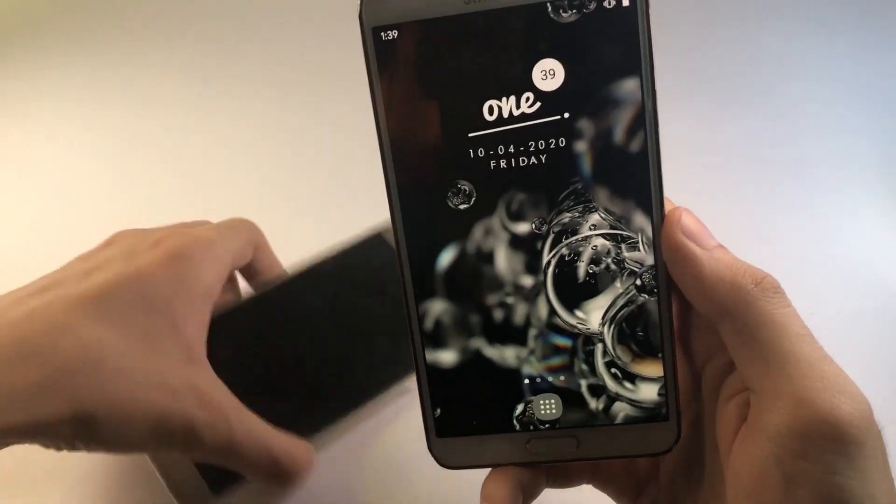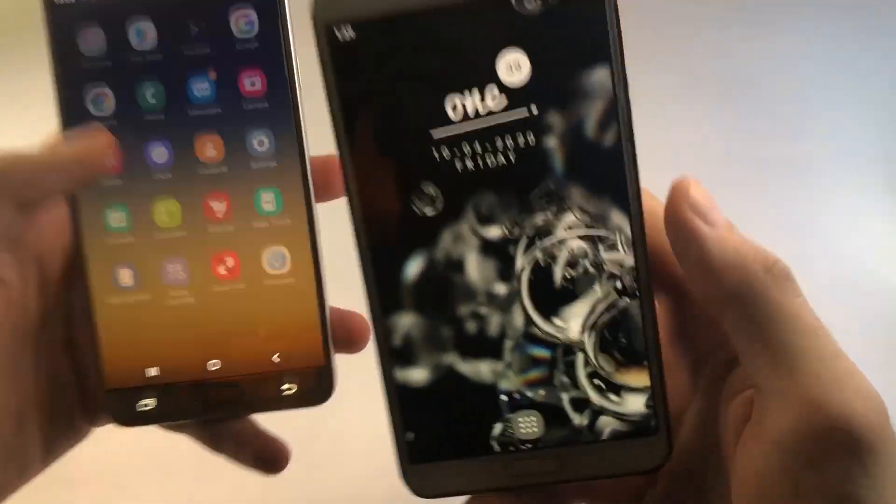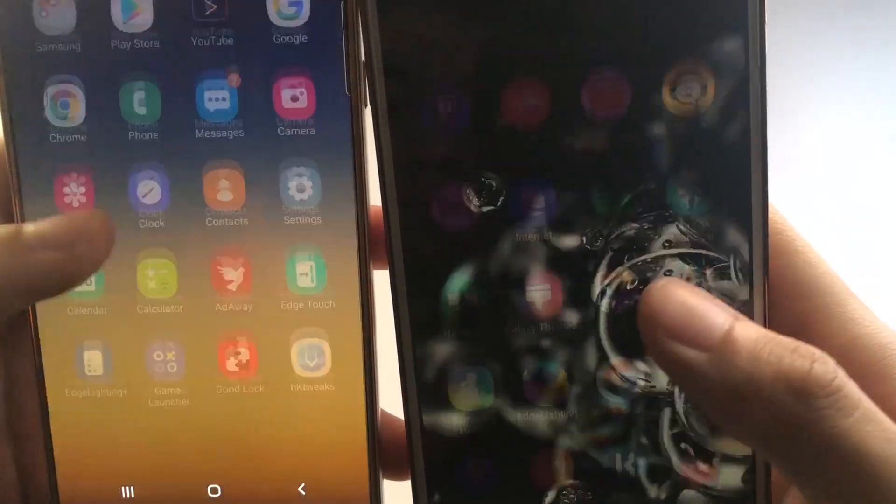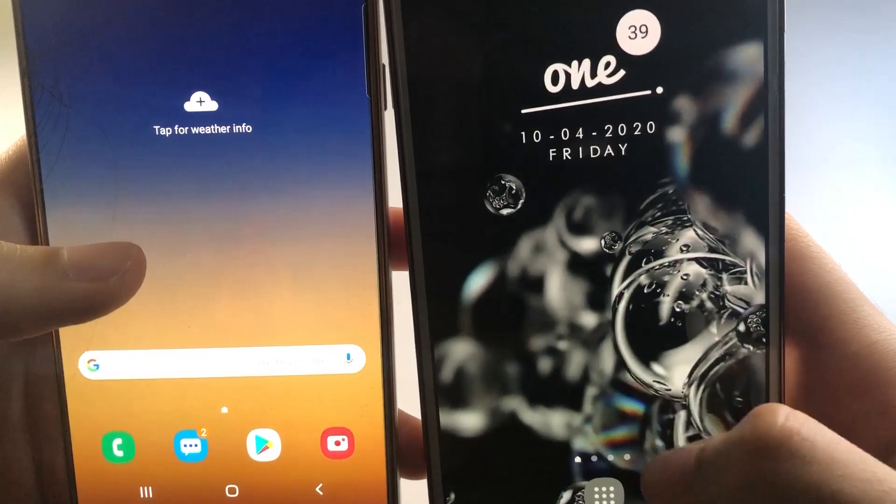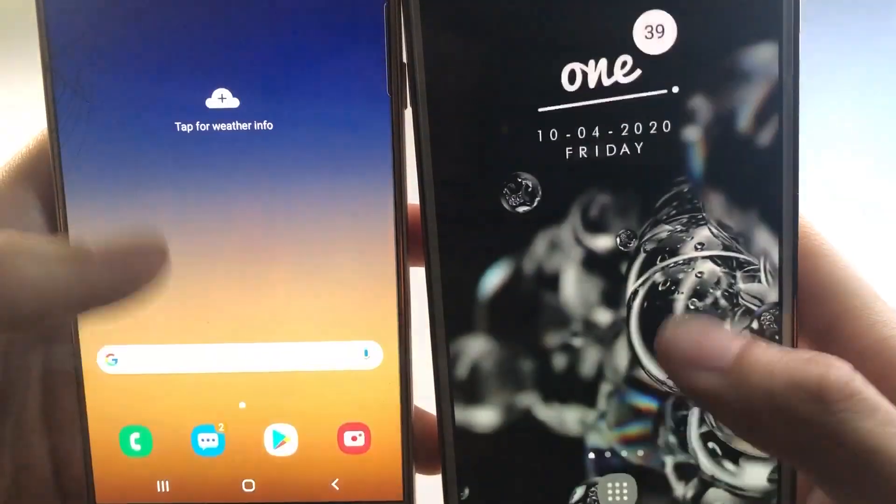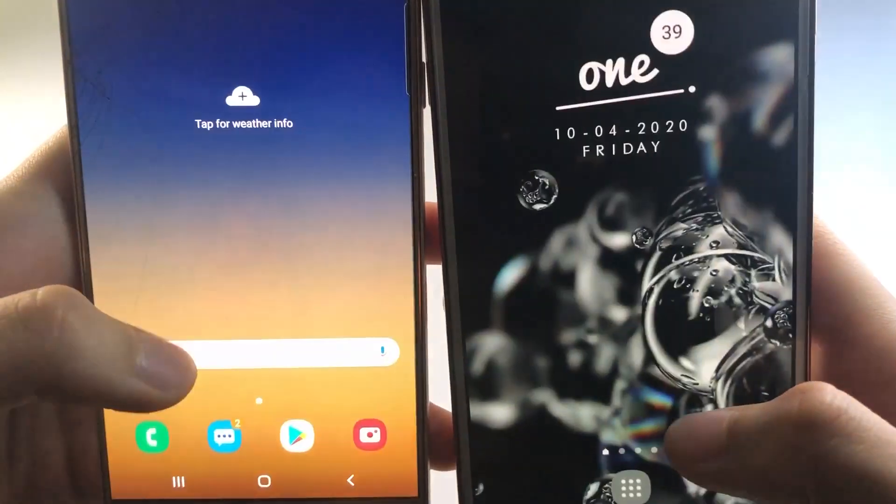I've got Galaxy Note 5 running One UI right next to my Galaxy Note 3 just to show you how smooth this launcher runs on my Galaxy Note 3 as compared to its successor.